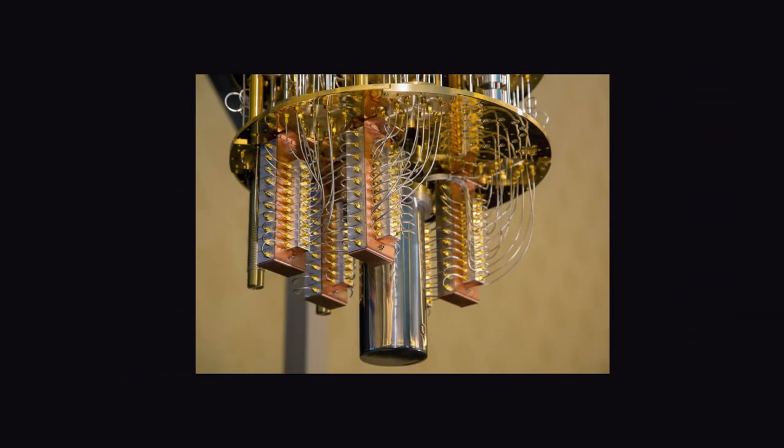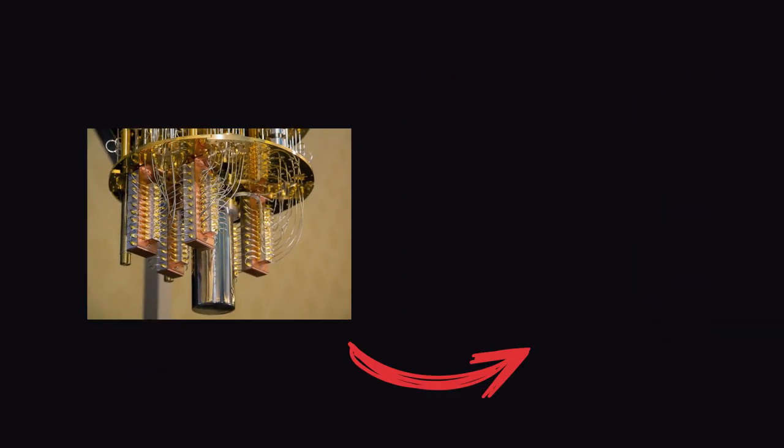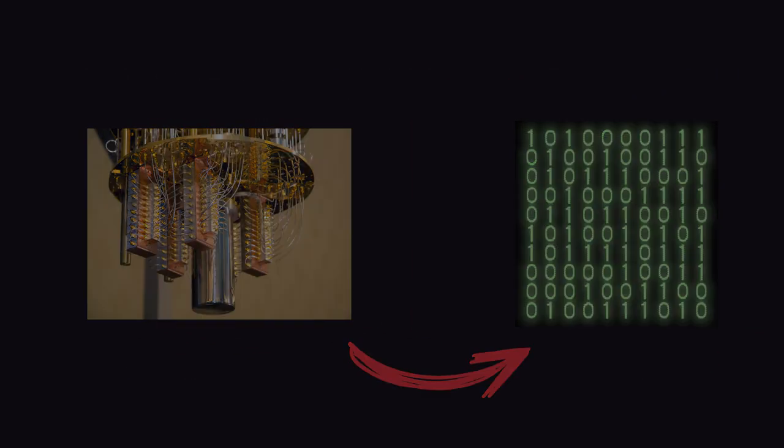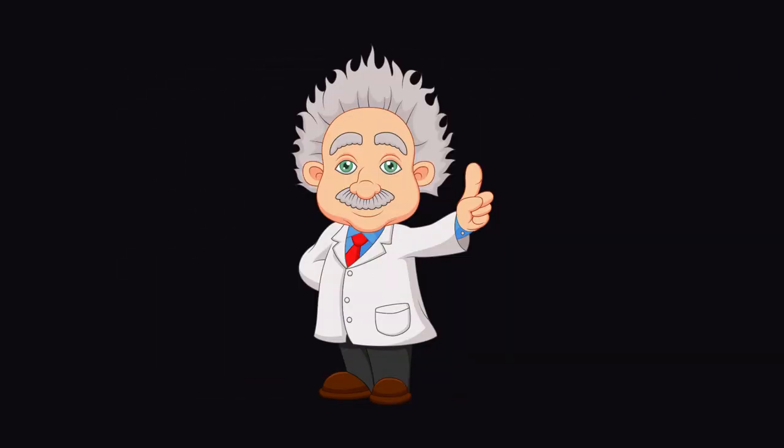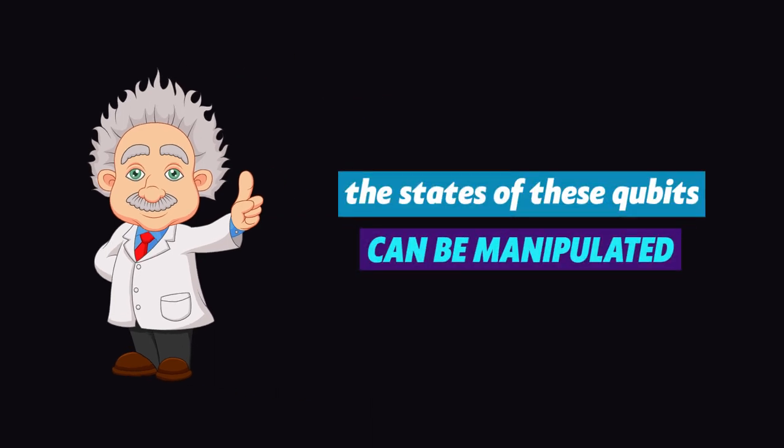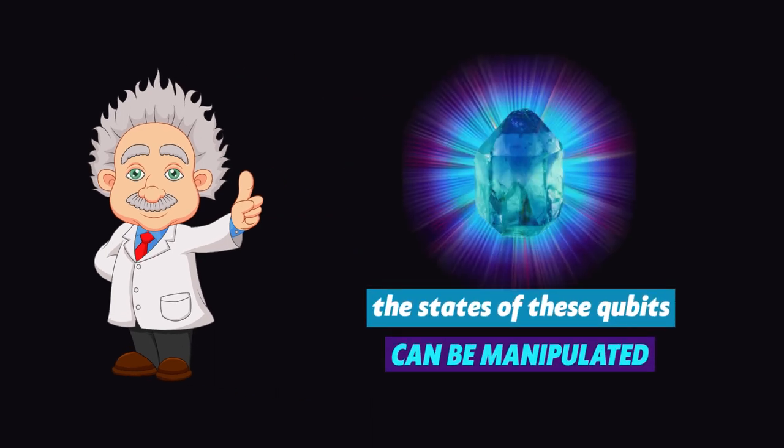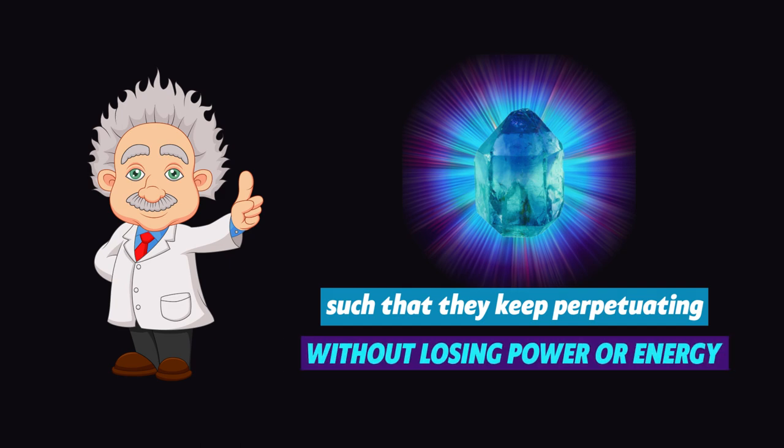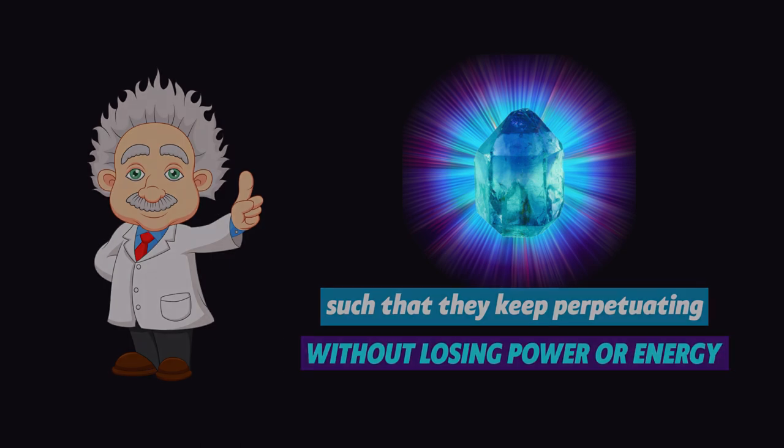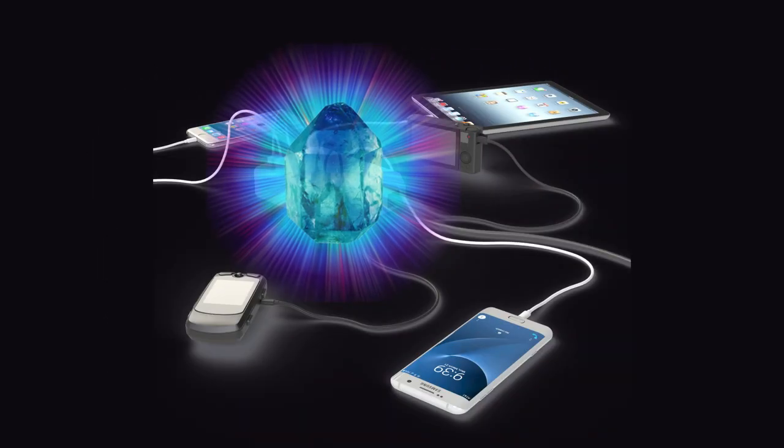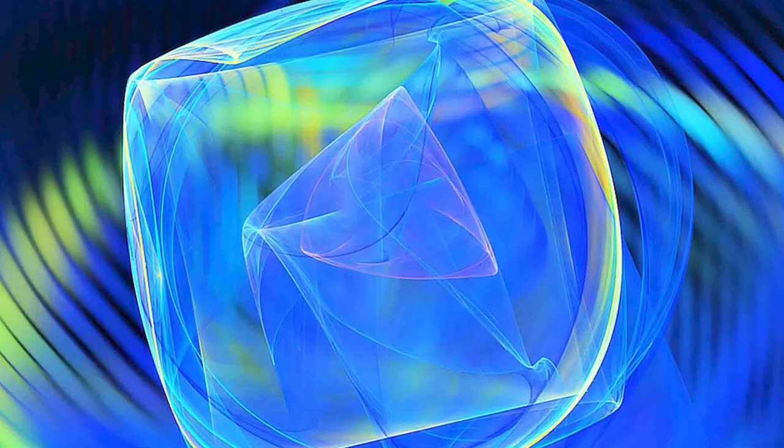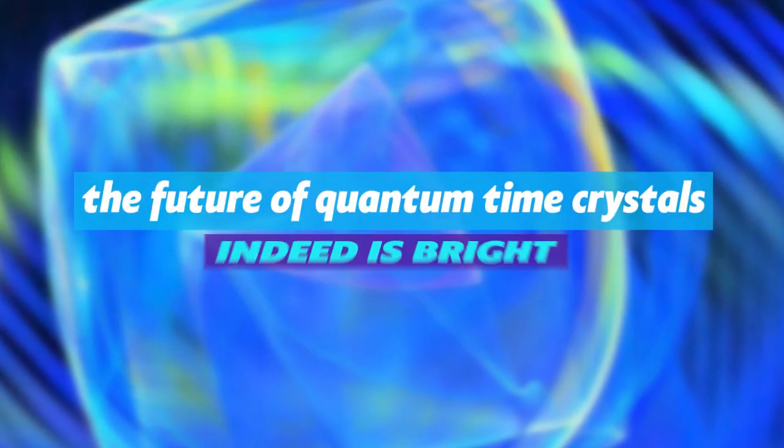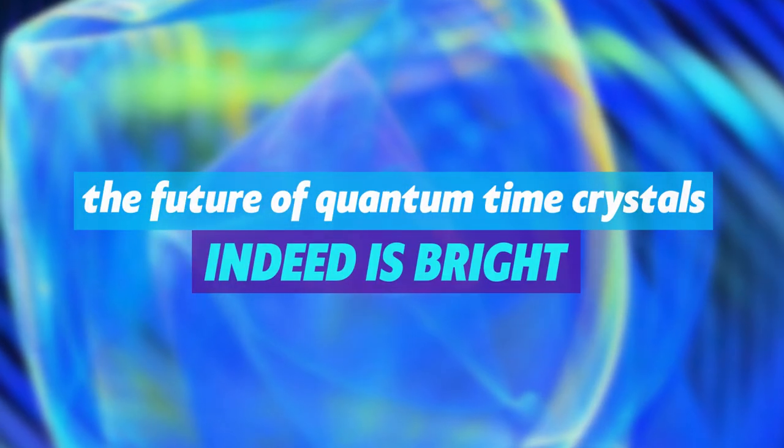They use states called qubits, much like the ones and zeros in the average computer. Physicists believe that the state of these qubits can be manipulated using time crystals, such that they keep perpetuating without losing power or energy. And if successful, this could even be used to power our smartphones in the future. So, hang on tight, the future of quantum time crystals indeed is bright.